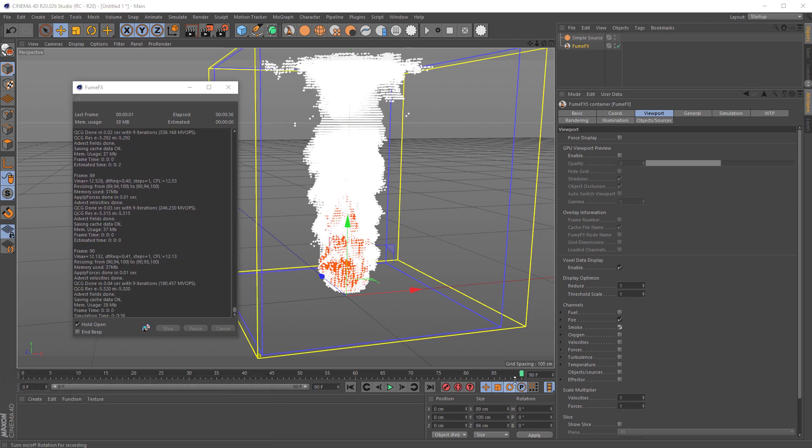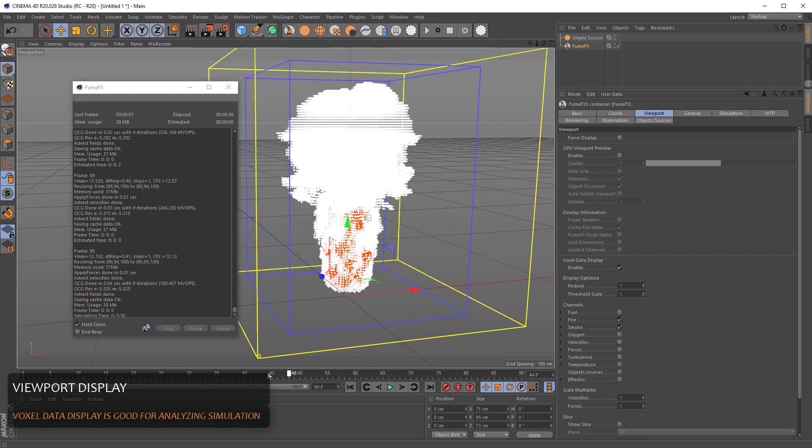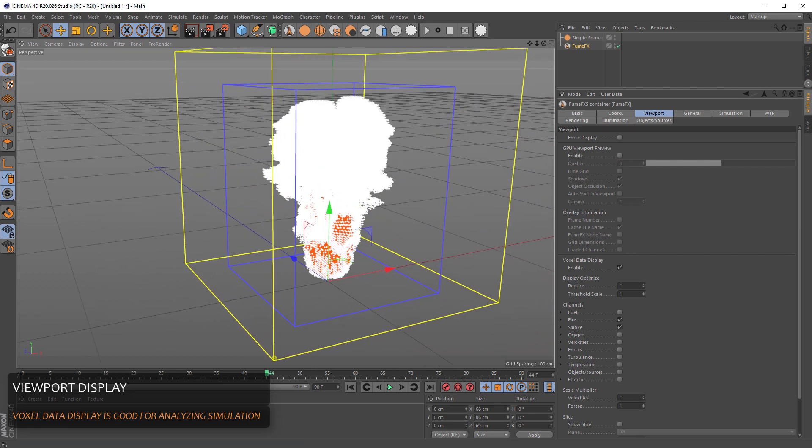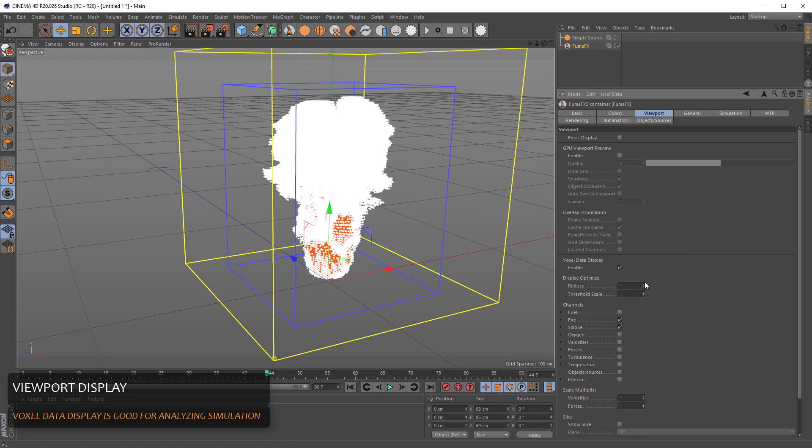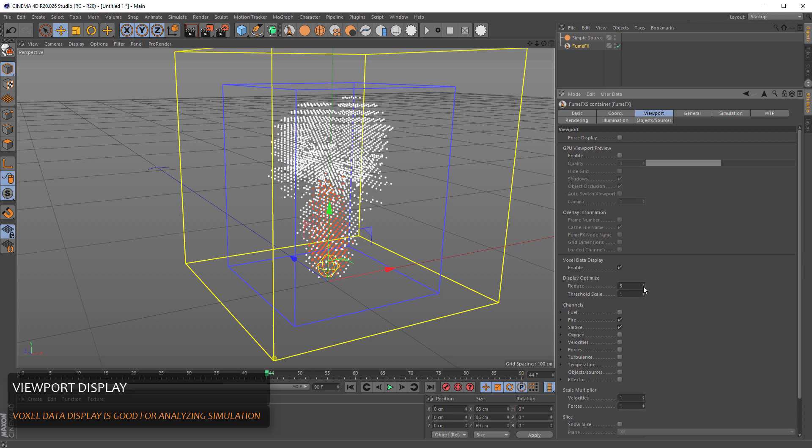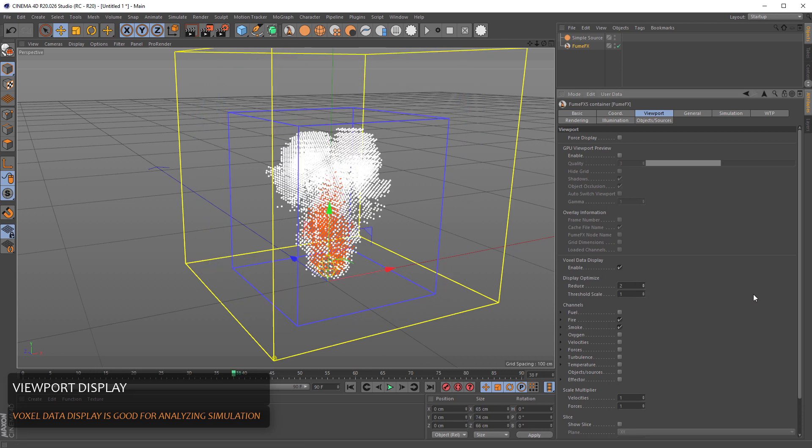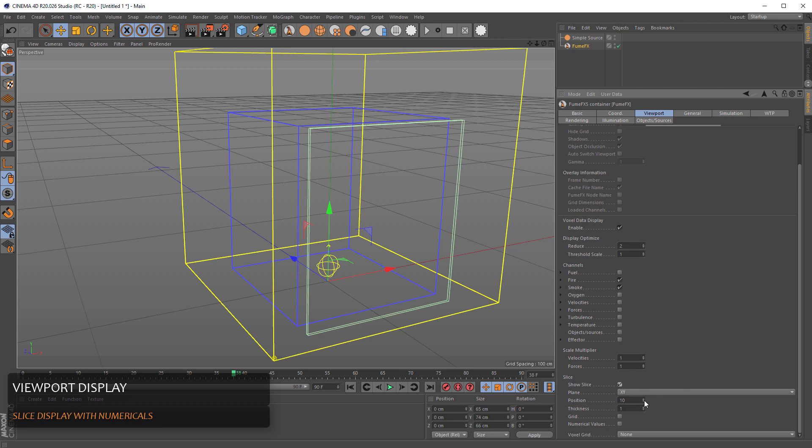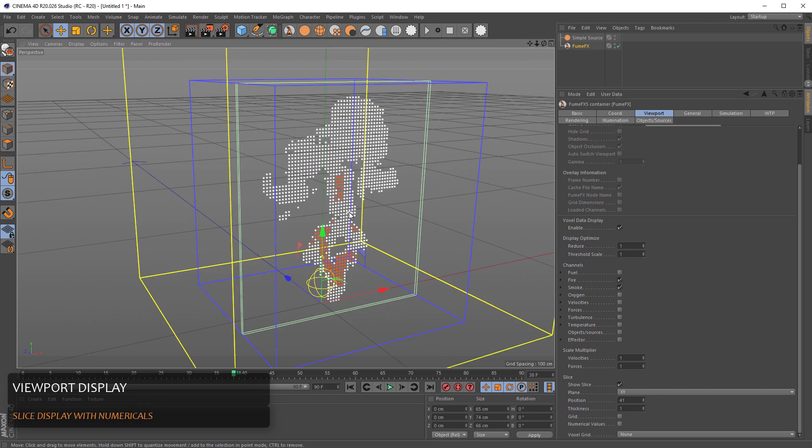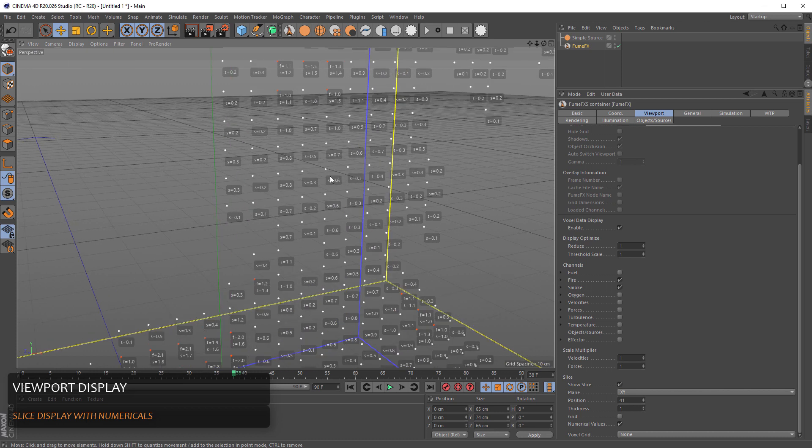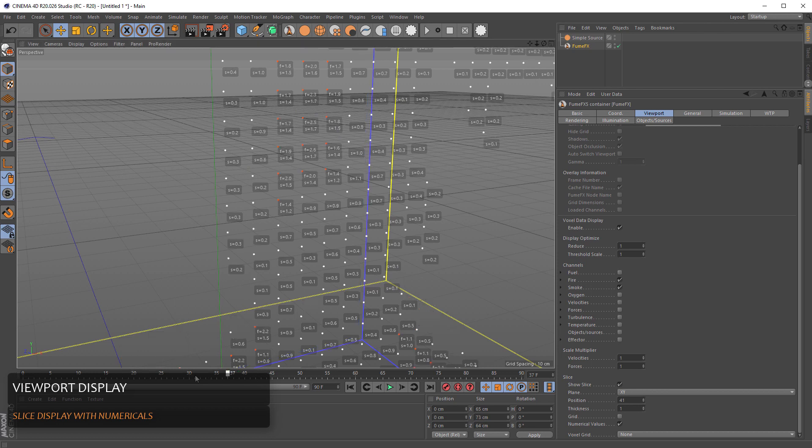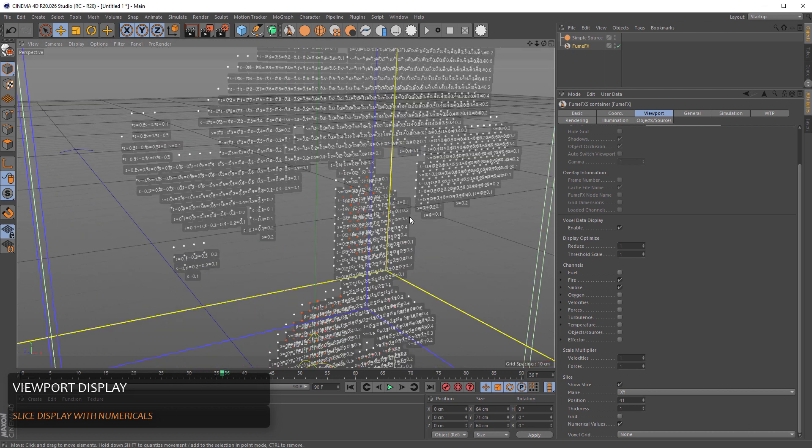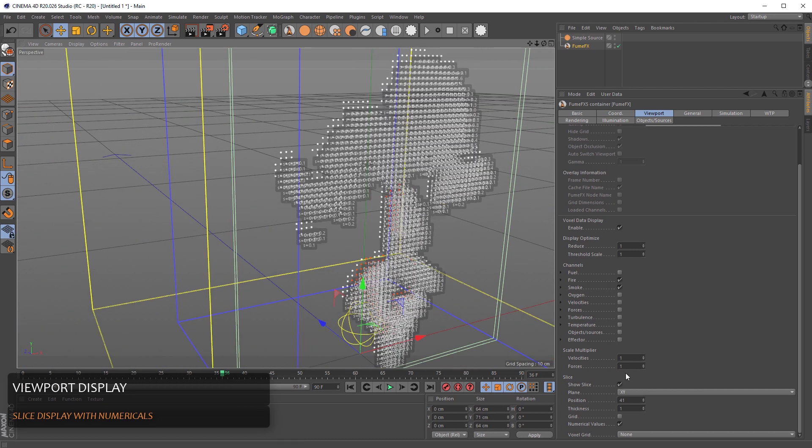Once the simulation is done, you can interactively play the recorded caches inside the viewport. So this is a pretty simple simulation, there aren't many voxels, but for much larger simulations, it's useful to reduce the number of voxels that are displayed inside the grid. You can display a slice, just some parts of the simulation, and you can show even numerical values. You can see the smoke value is between 0.2 and 0.7, 1.0, 1.3 in this area. This is useful in some situations for shading and for using the effector.